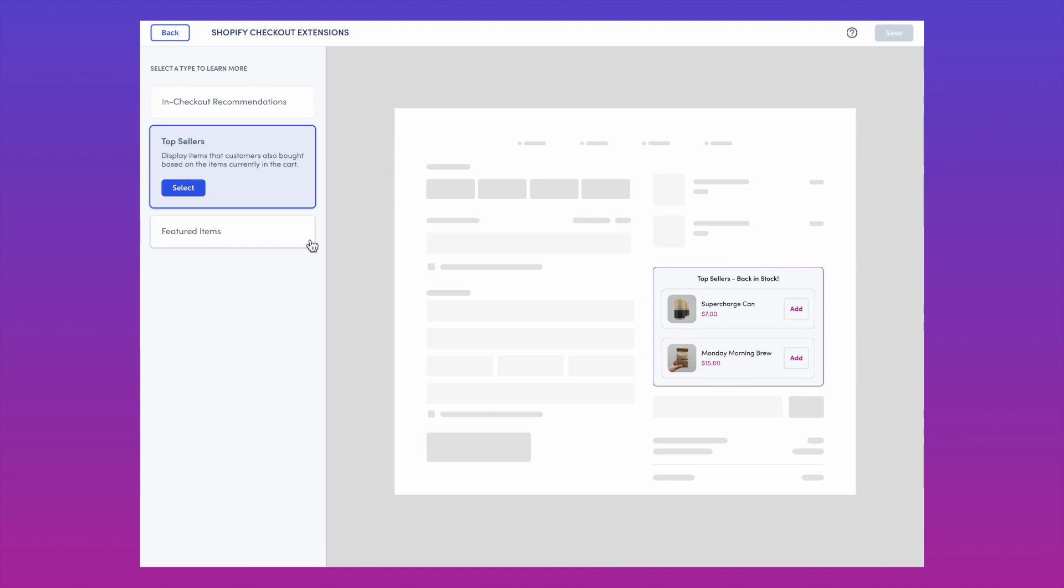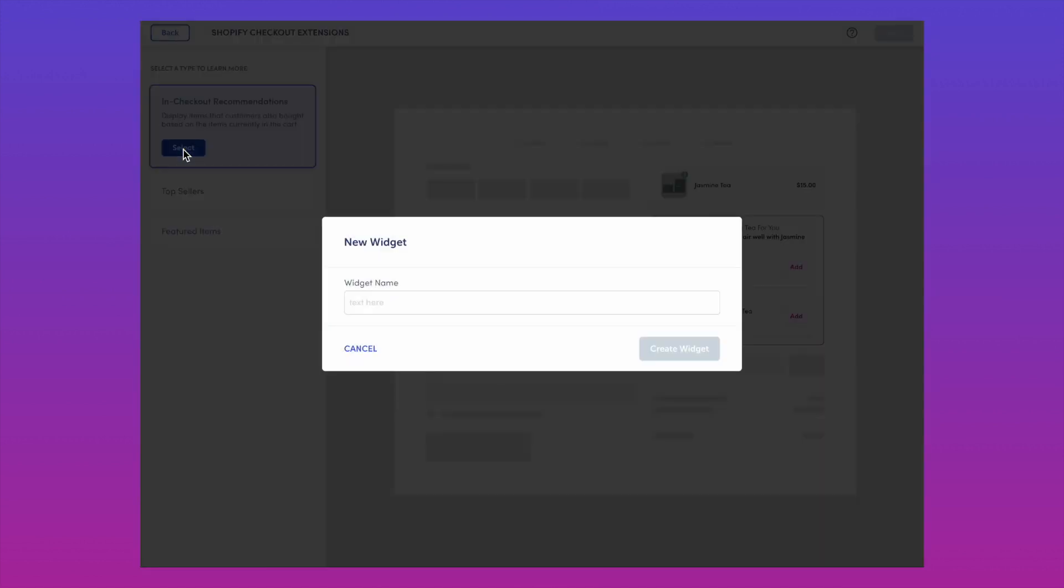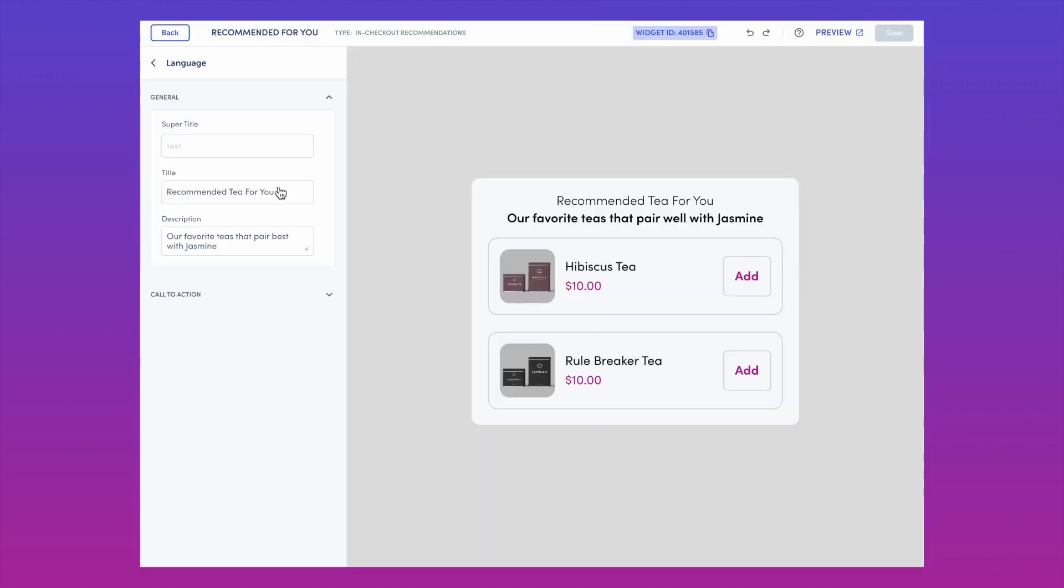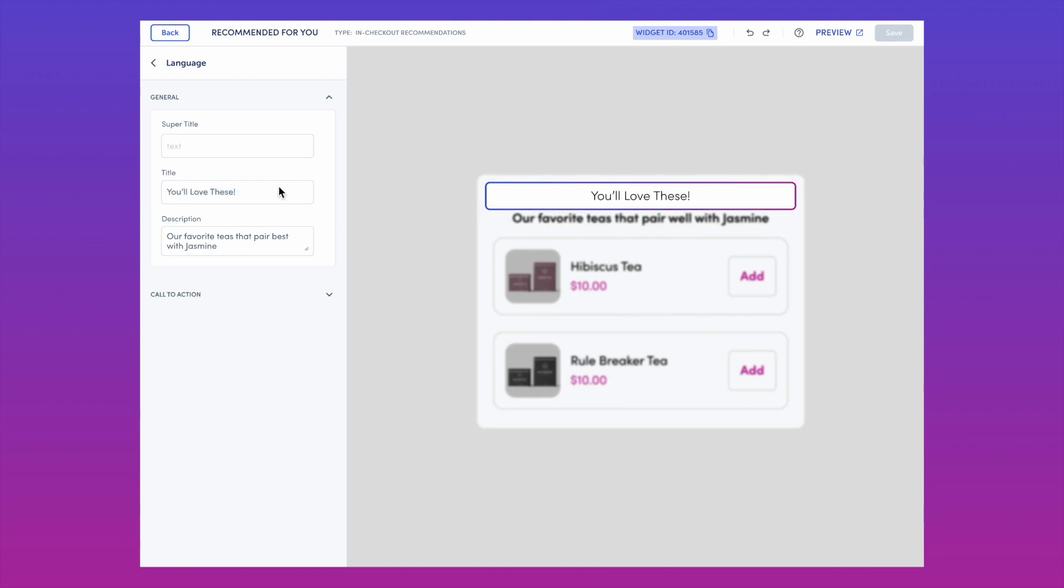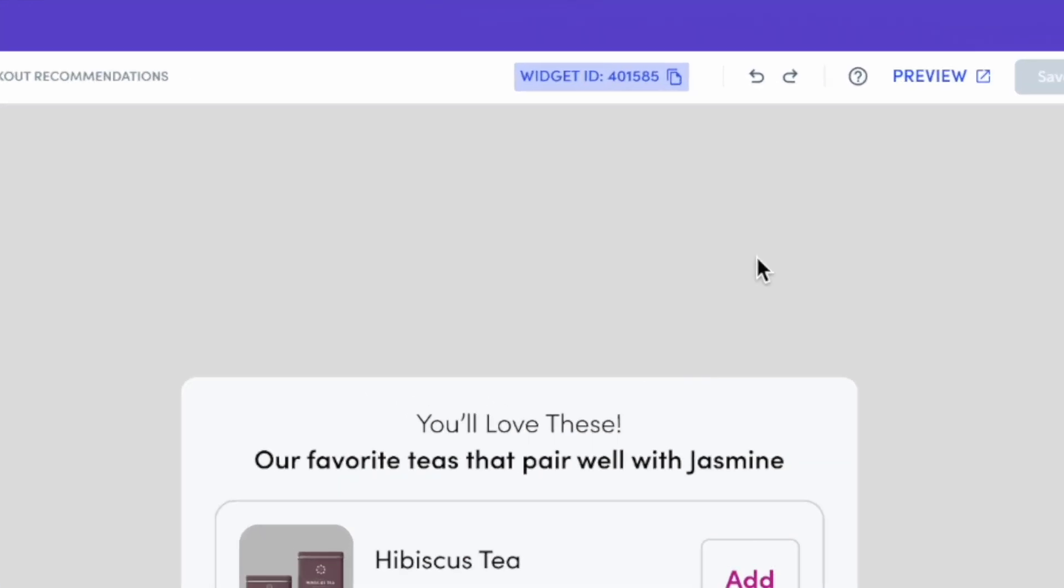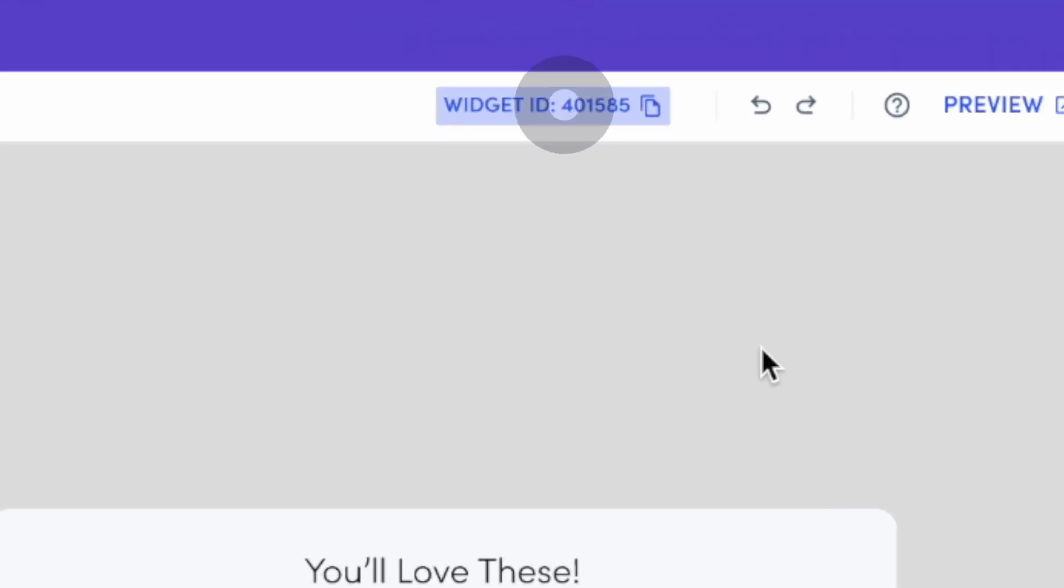First, choose your widget type, then give it a name and customize your settings to your liking. Once you're done, make sure you copy your widget ID.